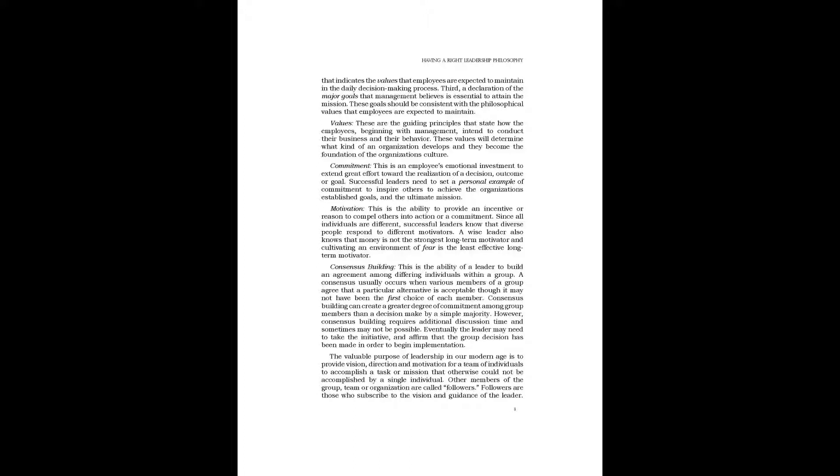Values: These are the guiding principles that state how the employees, beginning with management, intend to conduct their business and their behavior. These values will determine what kind of an organization develops and they become the foundation of the organization's culture.